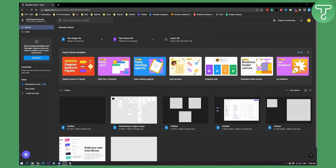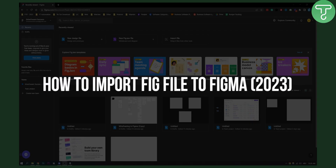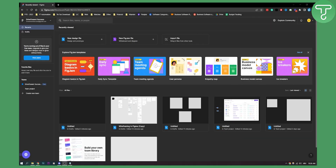Hello everyone, welcome to another video. I'm going to show you today how you can import a fig file into Figma. I'm working currently on the online version of Figma, which is not a desktop version, but it's the same on your desktop version as well.